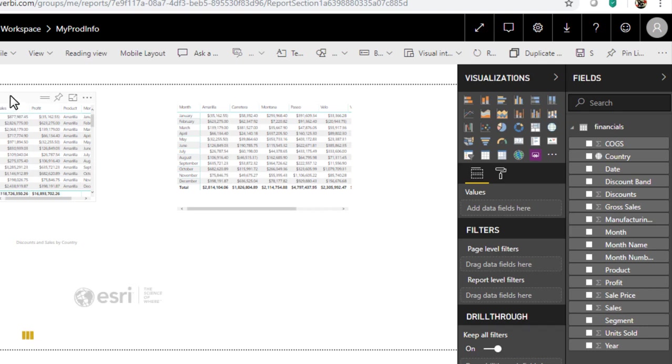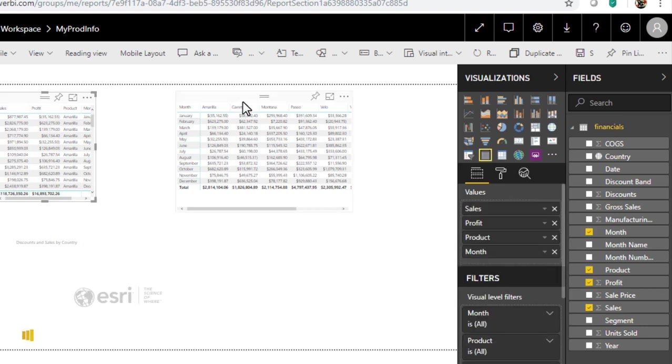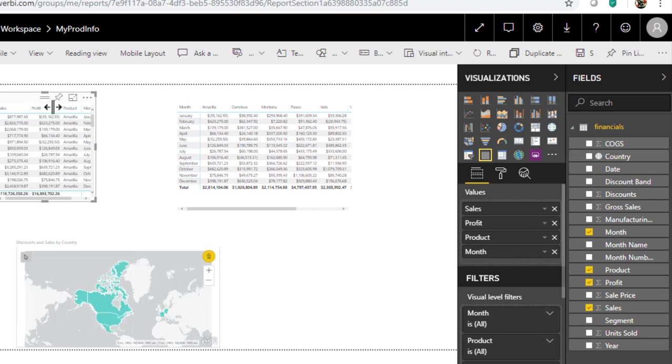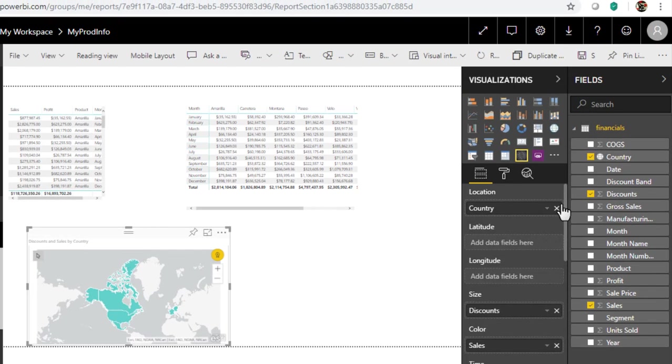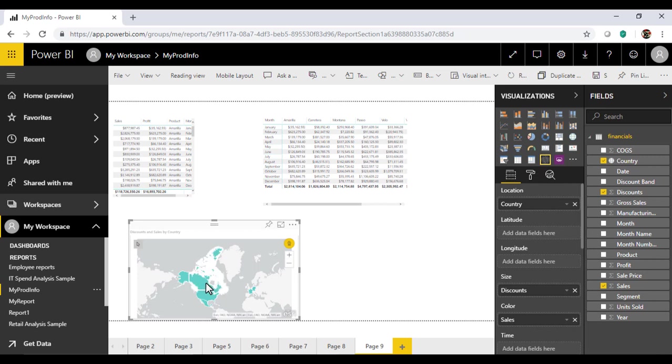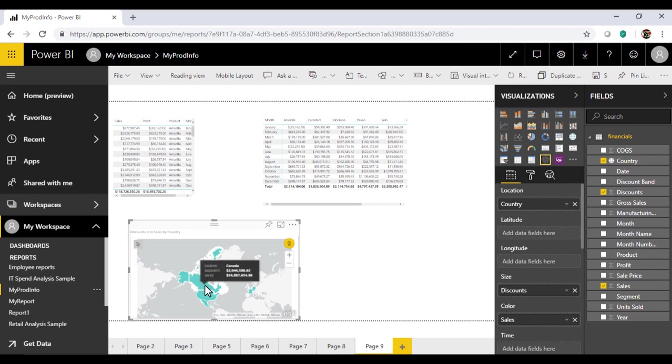Then we have table and matrix which represent column and rows similar to Excel table. And lastly we have ArcGIS map. It indicates a strong representation of color to showcase a particular area into geographical location.